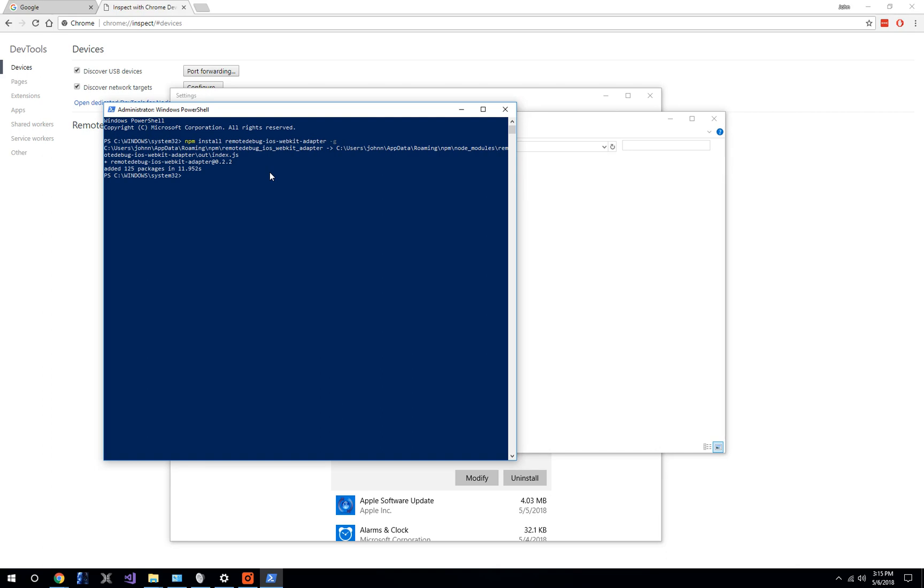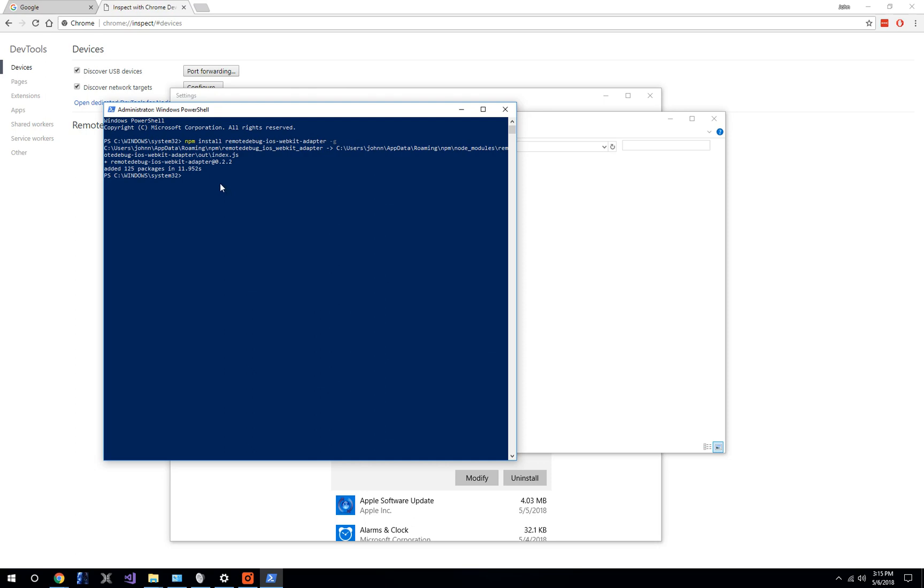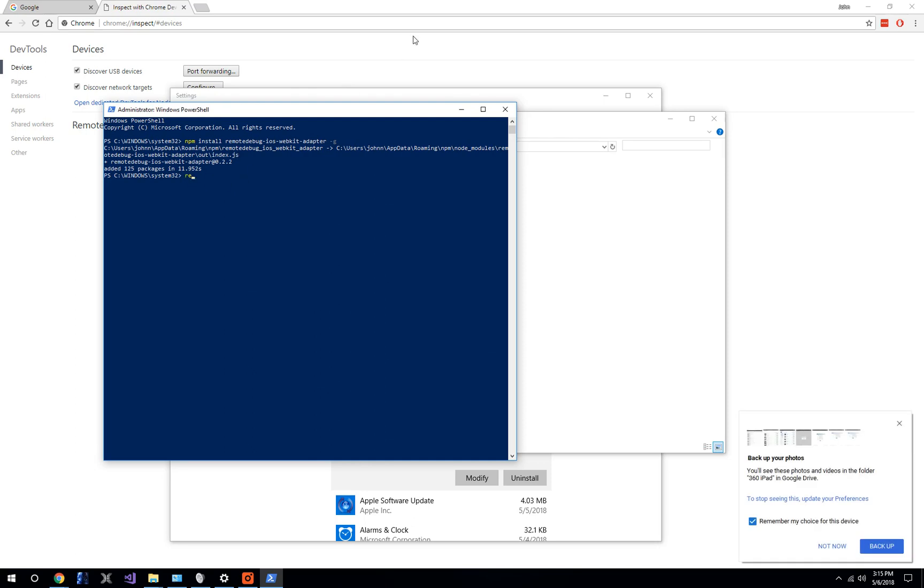Let's go ahead and plug in the iOS device via USB. There we go, it is now connected. We've already done the trusting. The next step is we need to actually run this webkit adapter plugin.